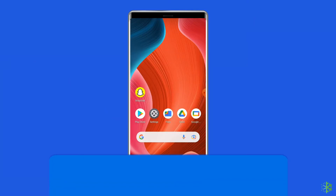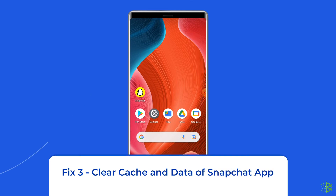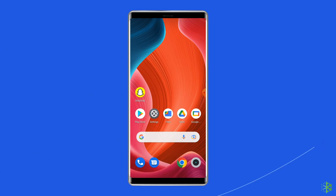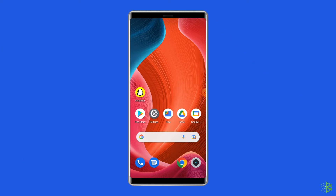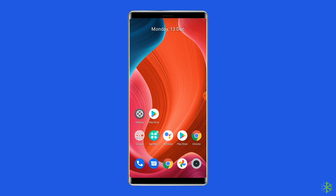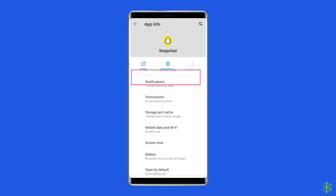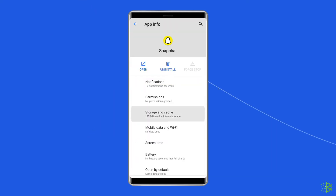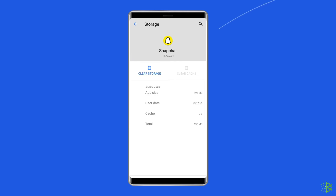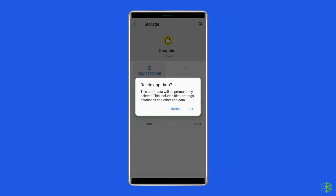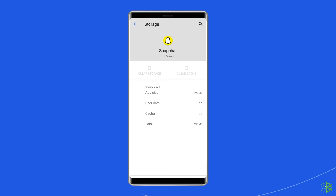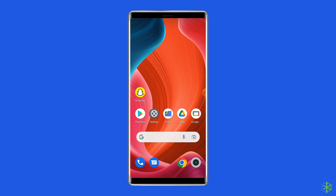Fix 3: Clear cache and data of the Snapchat app. The next solution to solve the Snapchat face filters not working on Android is clearing the cache and data of the app. Open the settings, tap on apps, go to Snapchat, click on storage, and tap on the clear cache and clear data buttons. Now restart your phone and check whether the issue gets resolved or not.